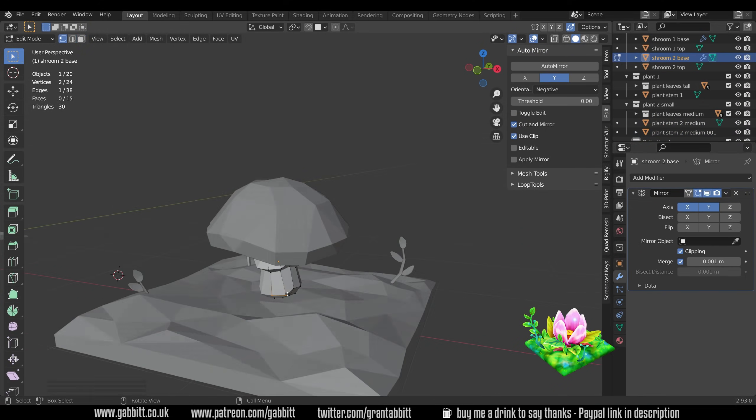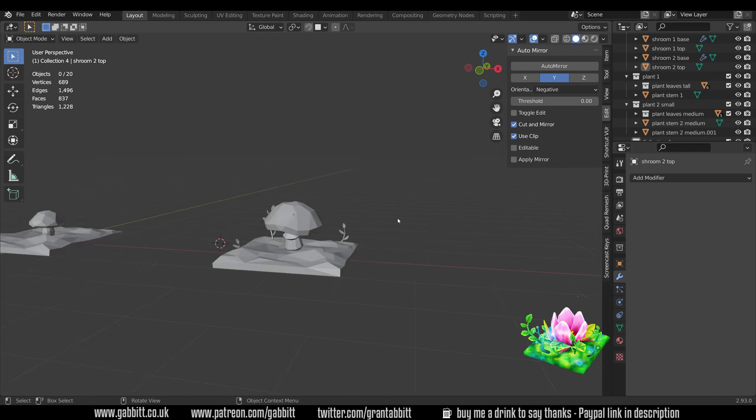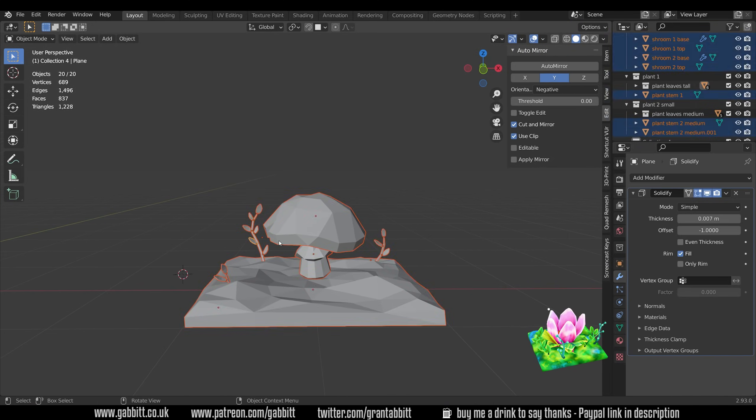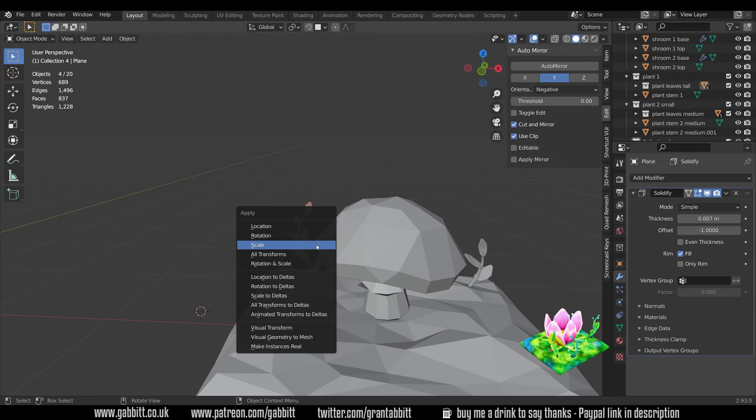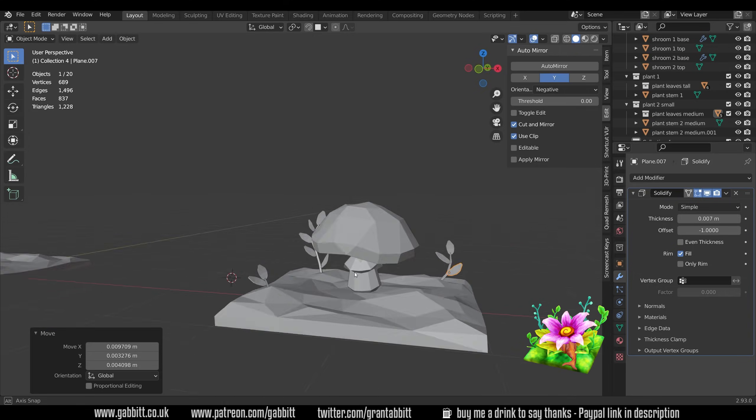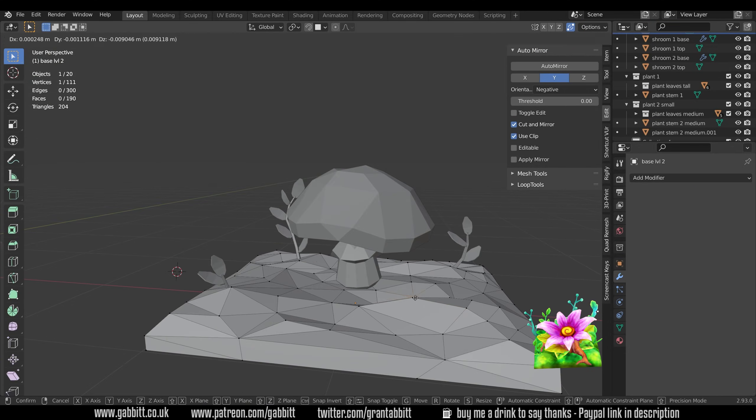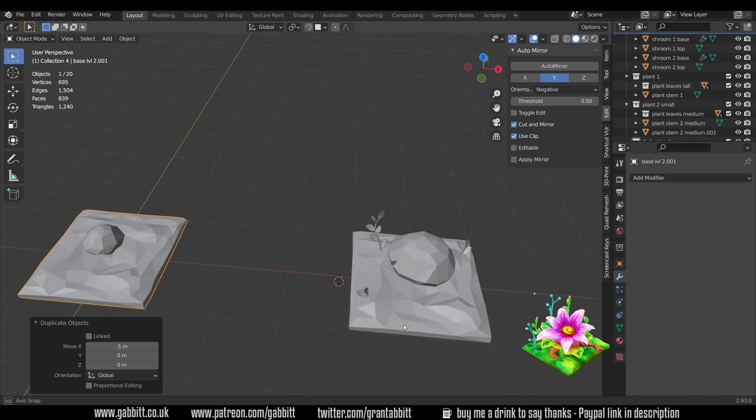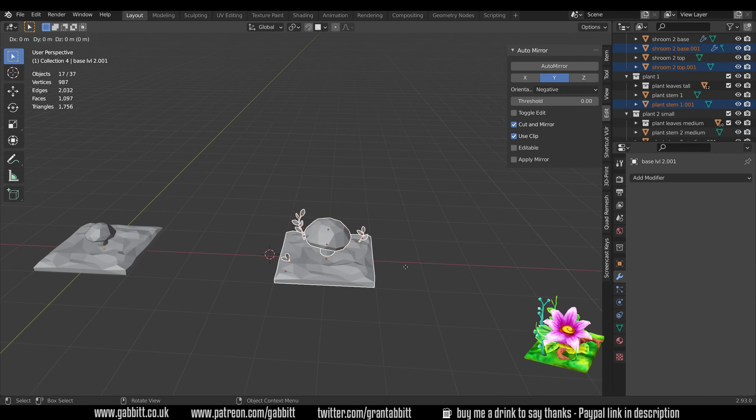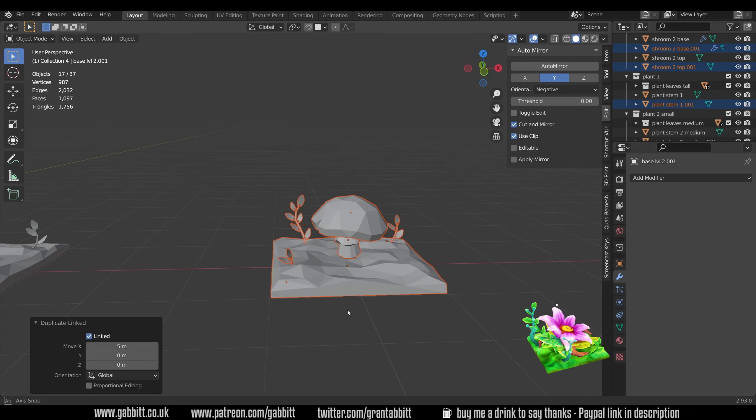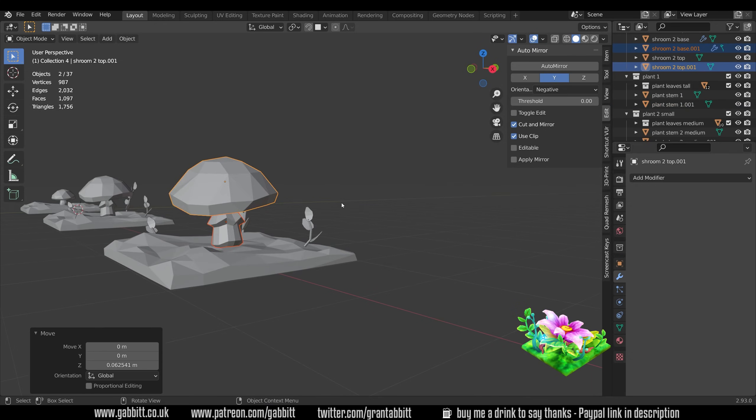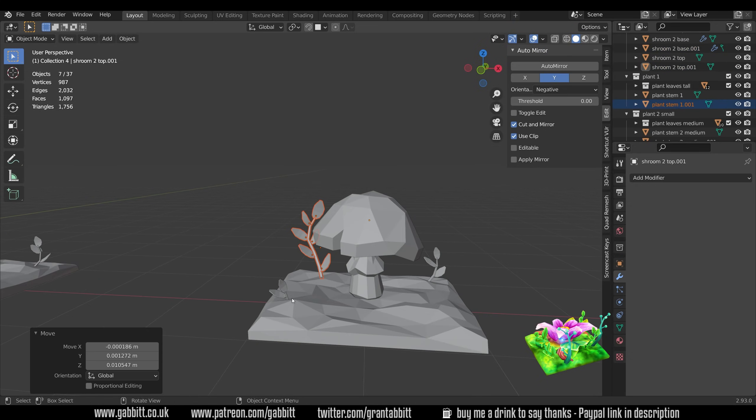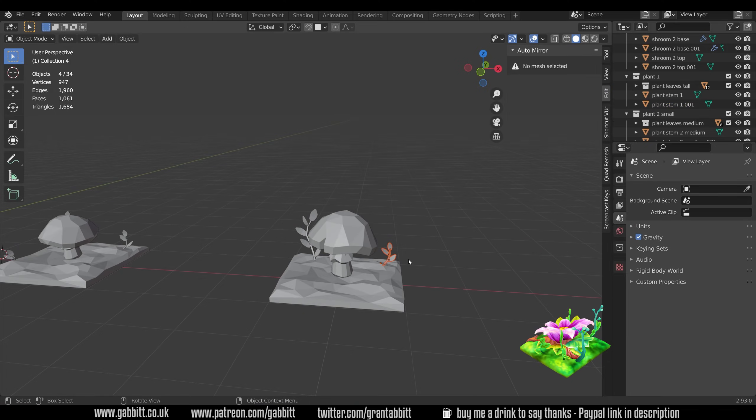That being said if you have any faces that are hidden at the end it's worth going in and just looking for those and deleting them because they're not necessary and you don't want to waste performance. So it's a very sort of modular way of modeling this. You make one model you repeat it and you duplicate it.